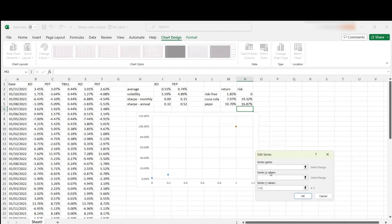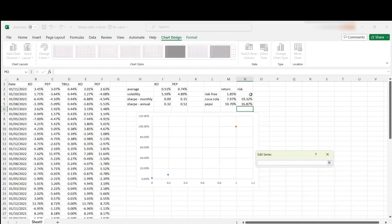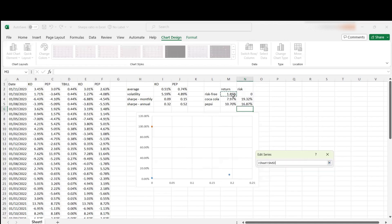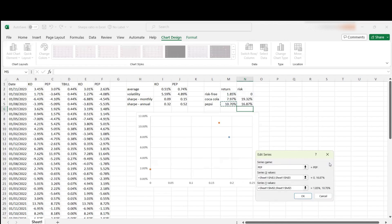I'm going to add a second series, Pepsi. X values will be this one and this one. Let's see if that works. Perfect.